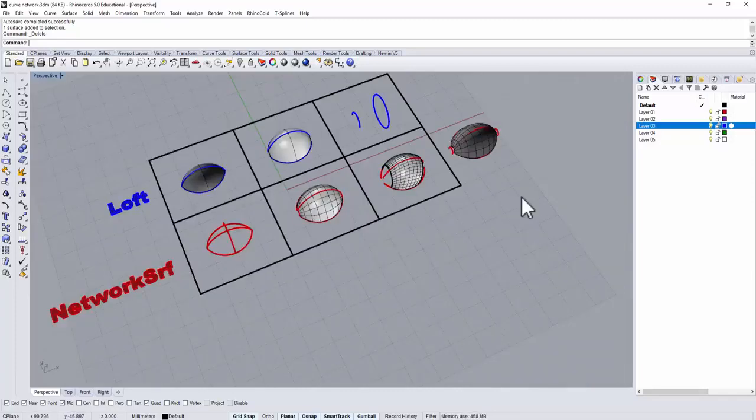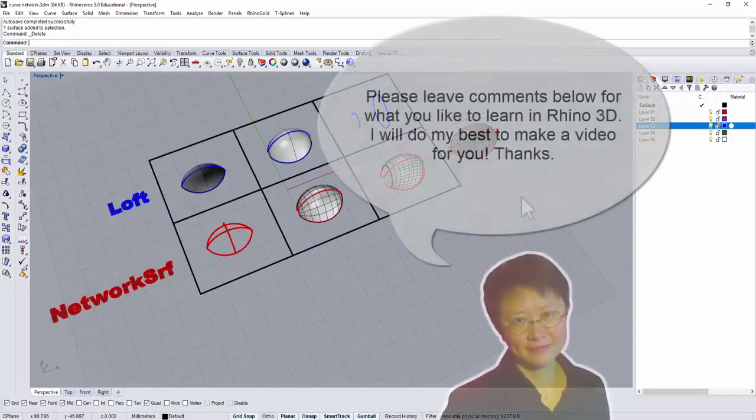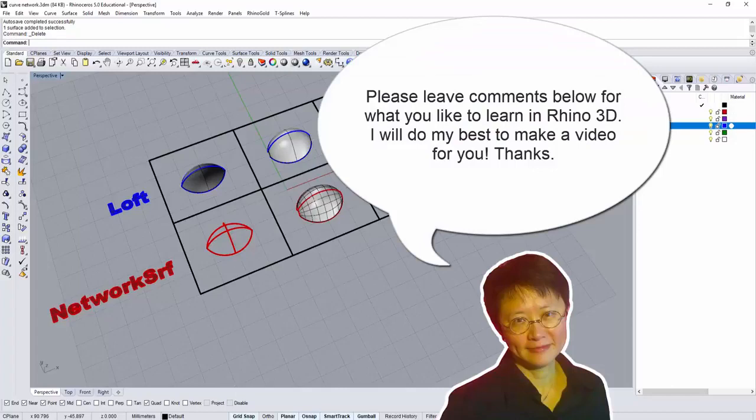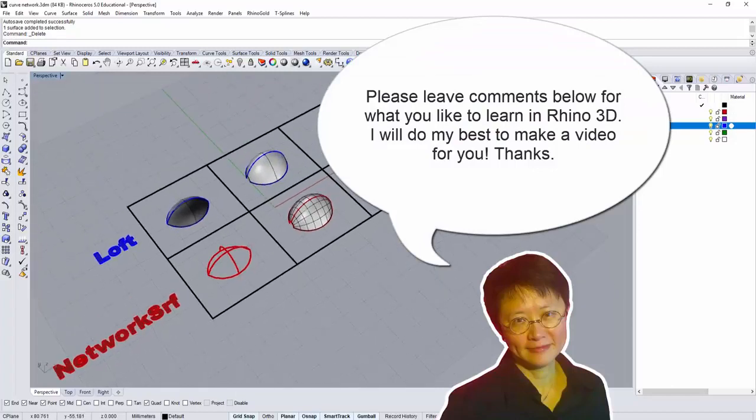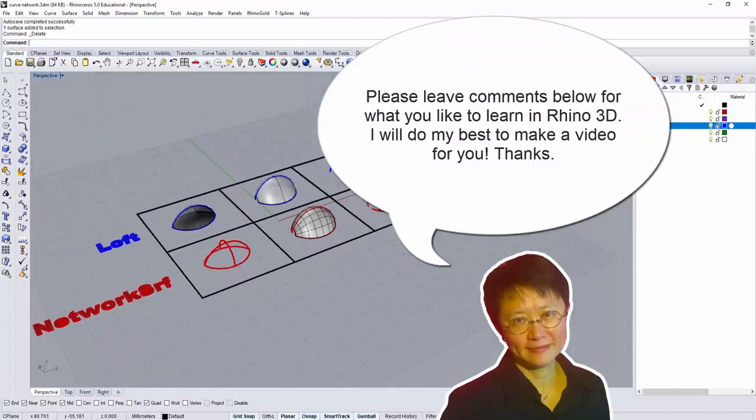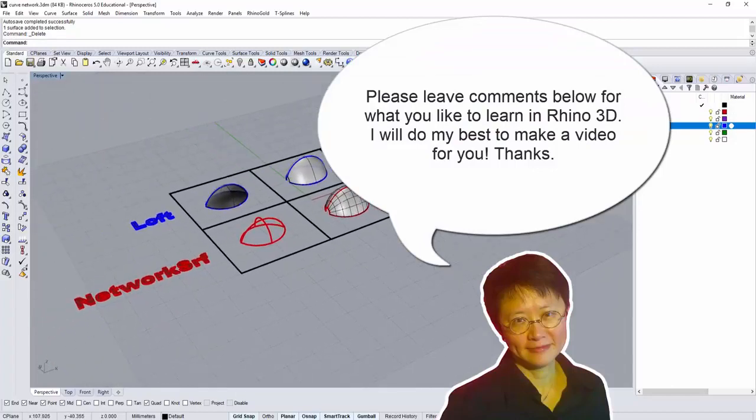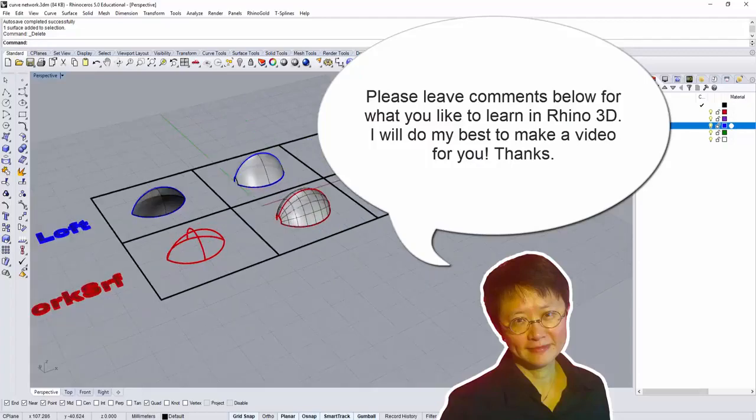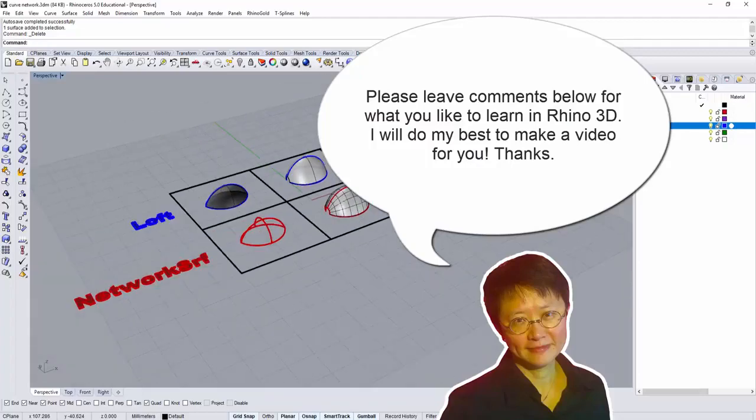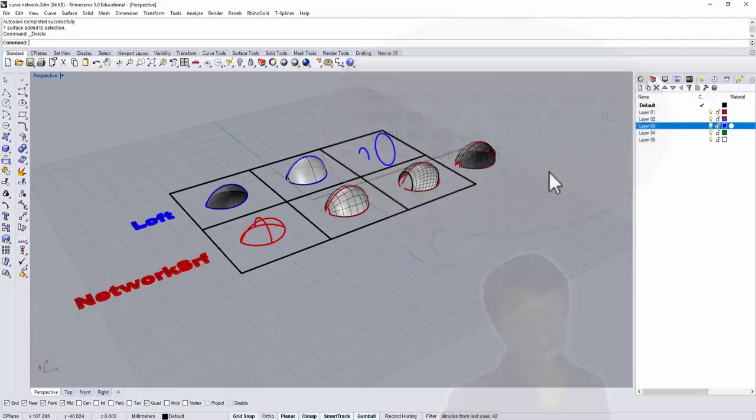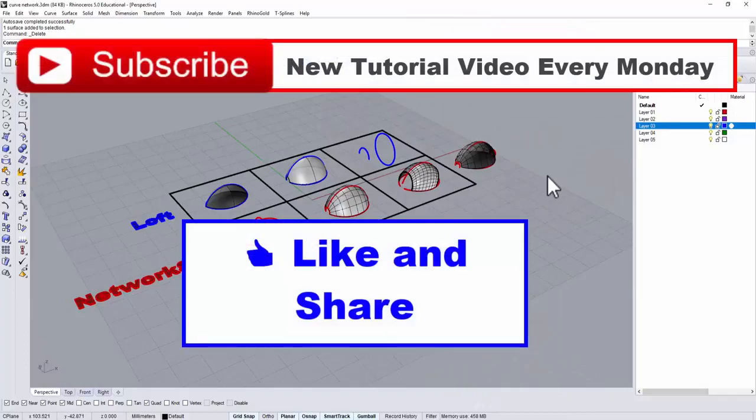Please leave a comment below, and let me know what you think about this video, or if you have any other questions about Rhino 3D software, I will do my best to make a video for you. Thank you for watching. Please like and share that helps me to create more videos. See you next Monday.